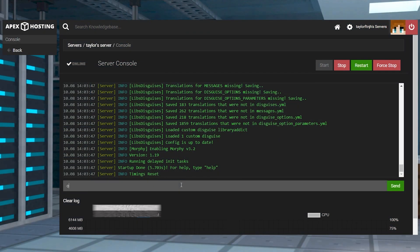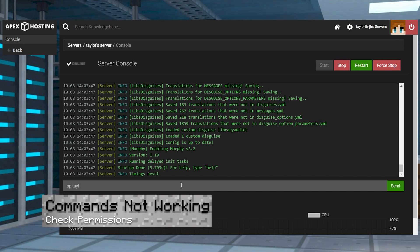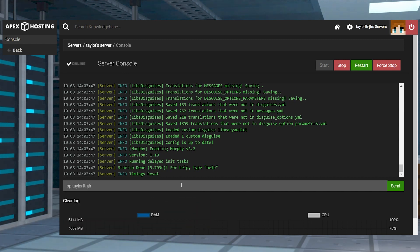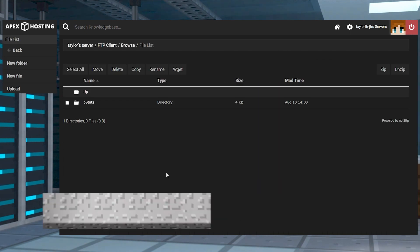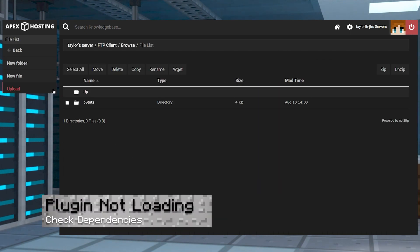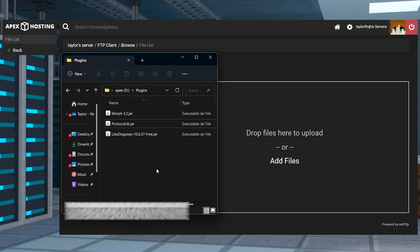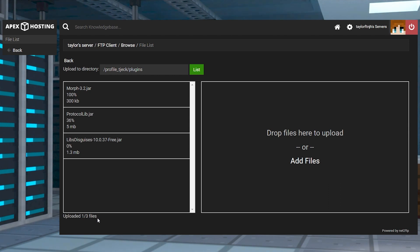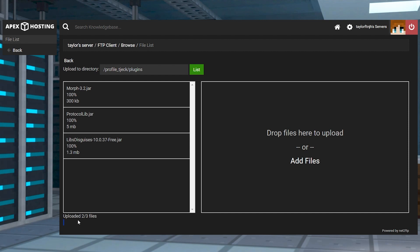If you're trying to use commands and nothing seems to be working, then make sure you're an operator or you have the correct permissions assigned to your group or account. If you notice Morph isn't working properly in game or you see errors in the console, then it's likely that there aren't any dependencies installed. Make sure you're uploading the Libs Disguises and Protocol Lib files into the plugins folder in the FTP panel.